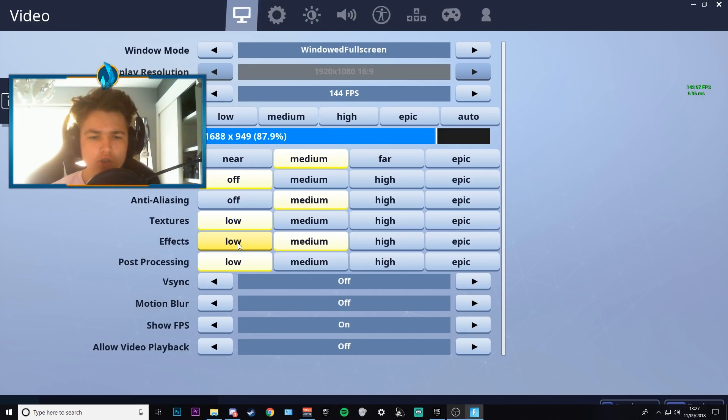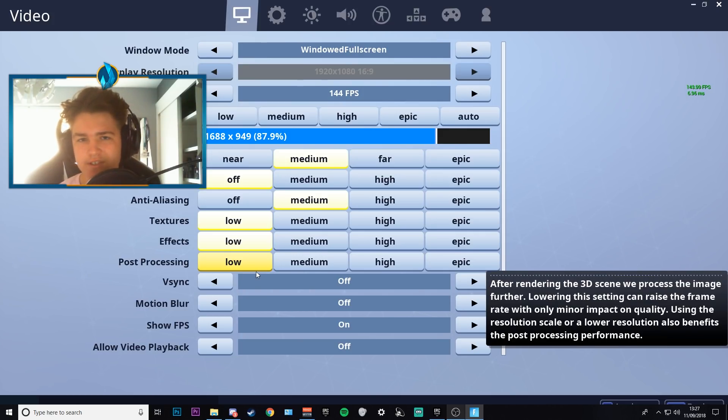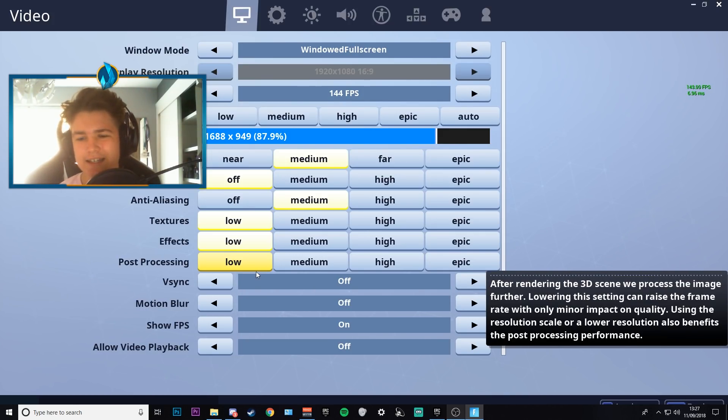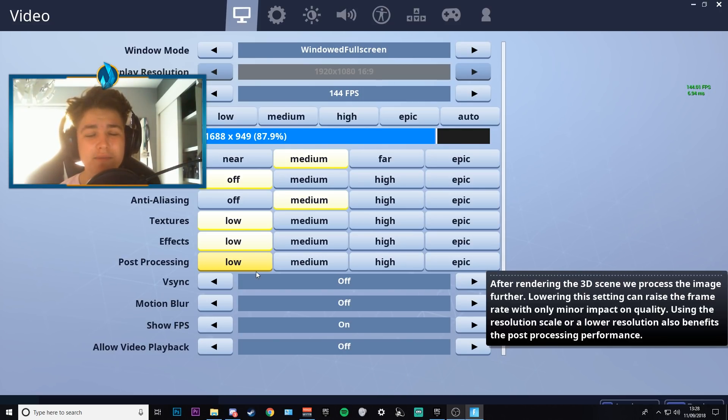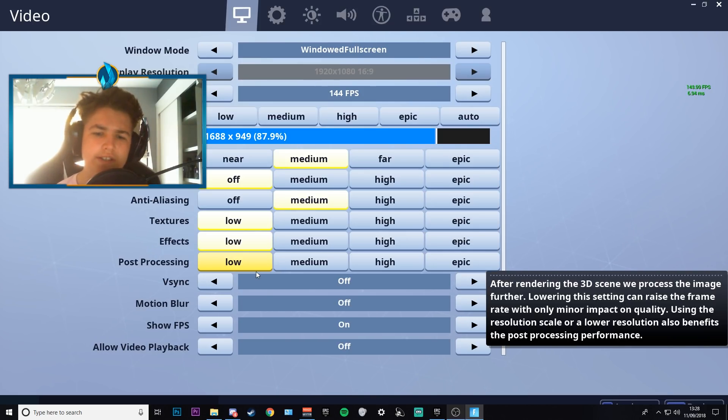So you want to put your view distance at medium, your shadows as off, anti-aliasing at medium, your textures at low, your effects at low, and post-processing at low. Never have V-Sync on. V-Sync can definitely change your FPS experience. It can stop you from having very good FPS and it can also limit it to 60 FPS. And what it does is it stops screen tearing and it will also lock it to what your monitor's hertz is, so always have that as off.